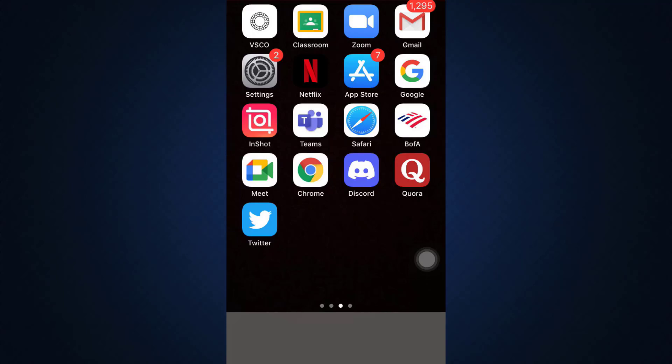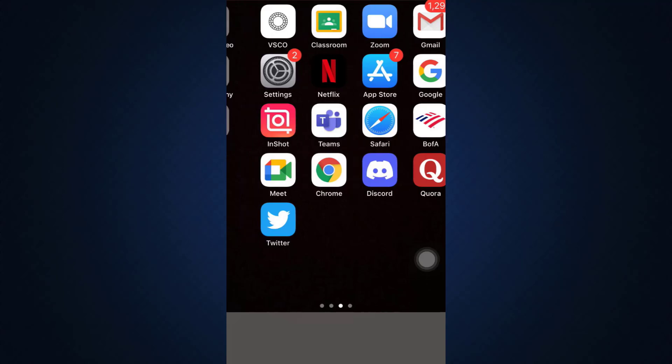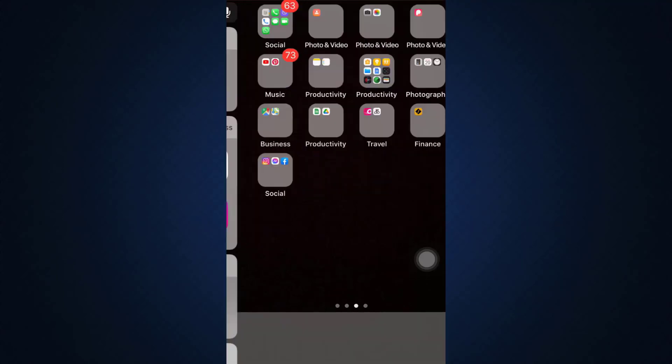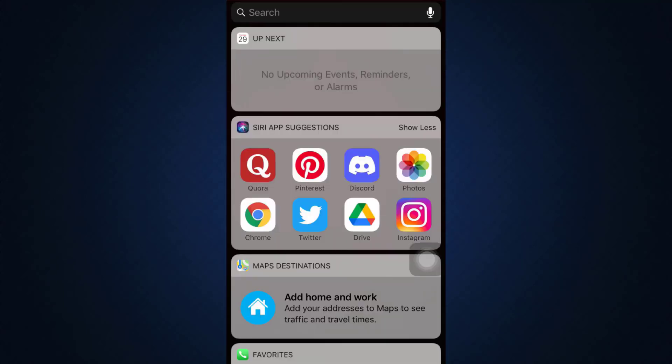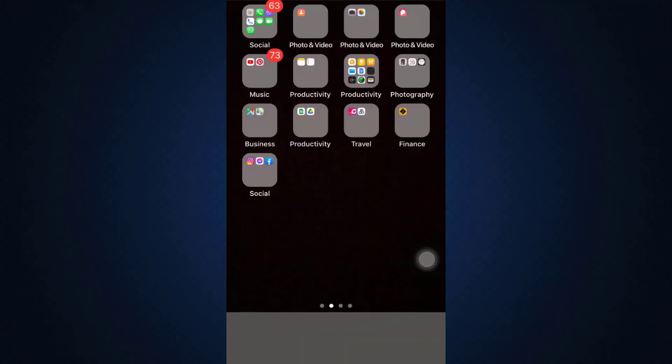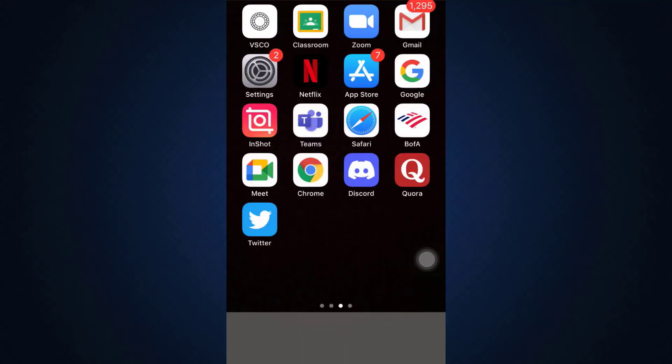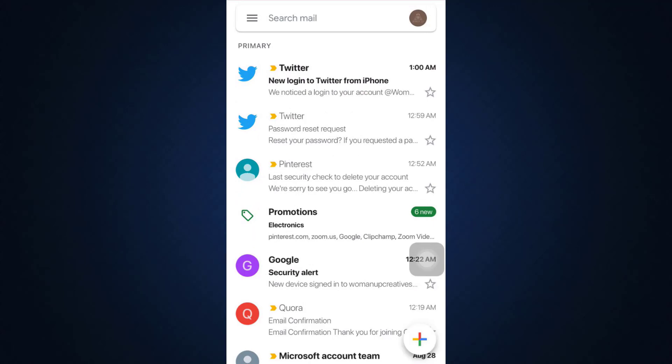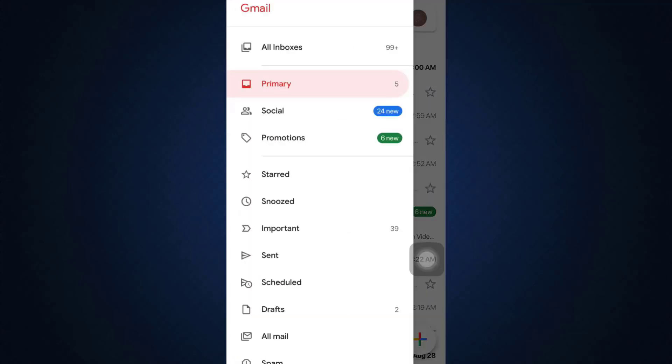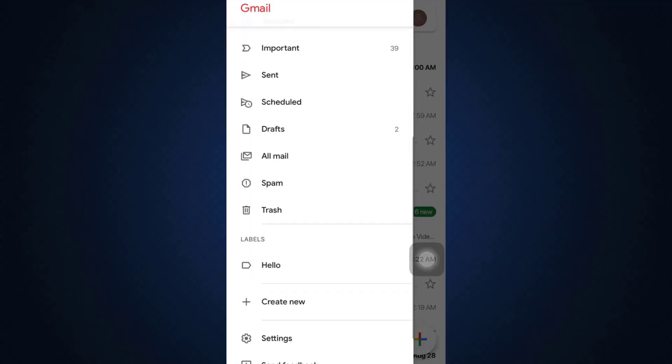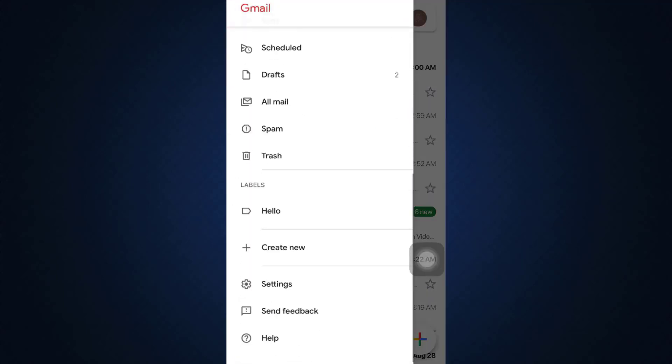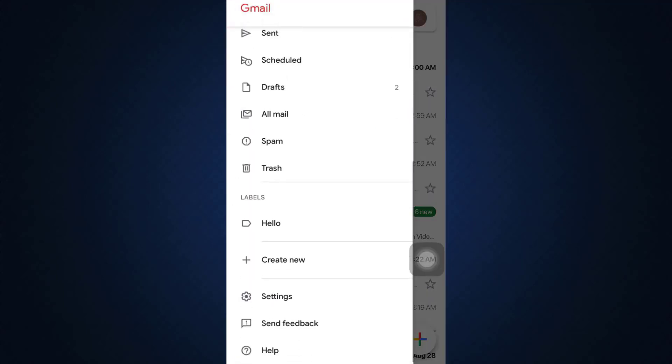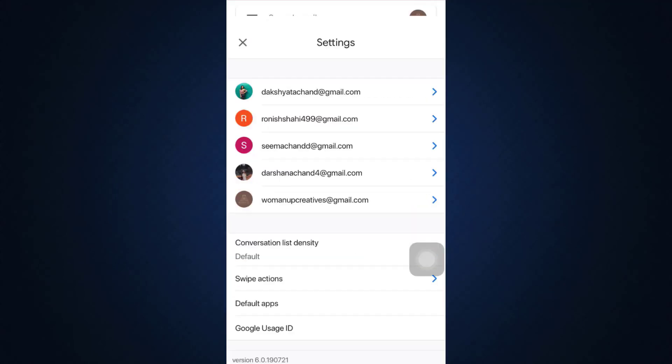First of all, head over to your Gmail. As you open up your Gmail, you'll be able to see that on the upper left-hand side there are three horizontal lines. Tap on the three horizontal lines and then scroll downwards until you see the option that says Settings.